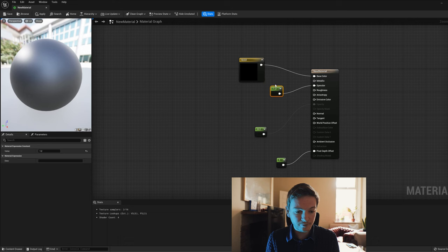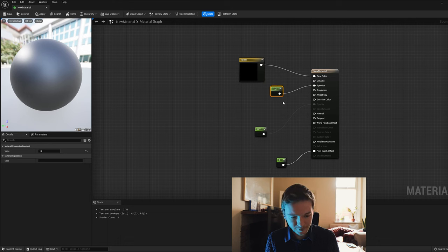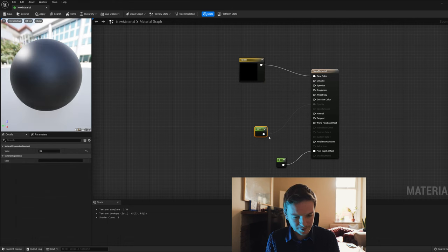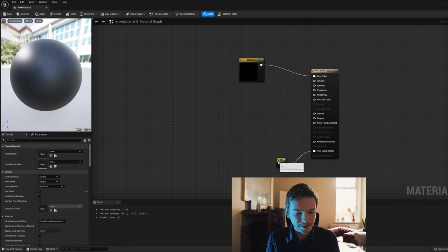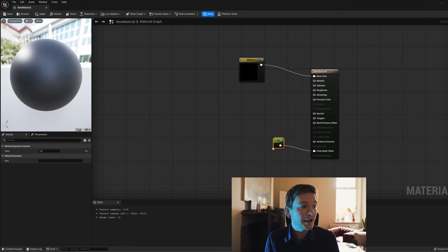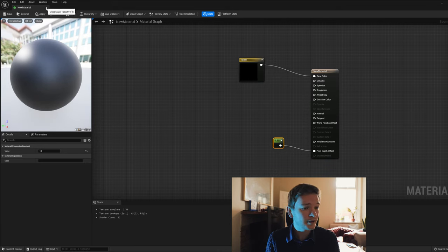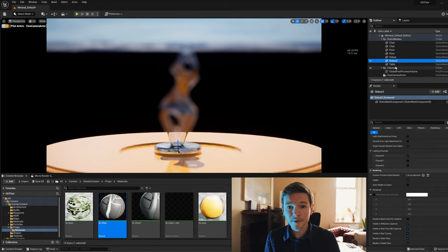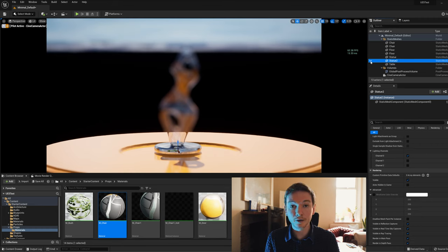We don't really need the specular, and we don't need an opacity, but we've set pixel depth offset to 1. We can close that. Coming out of the material, you'll notice my statue is currently toggled off in the world outliner, so we'll toggle it on.